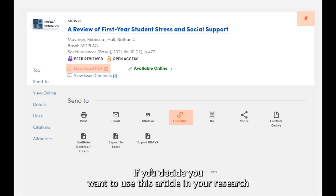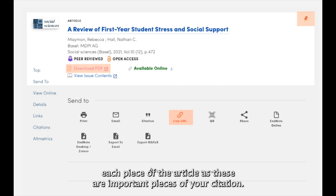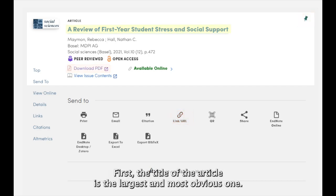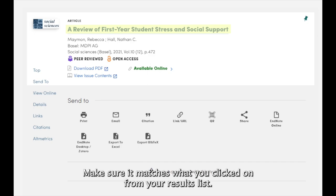If you decide you want to use this article in your research after skimming or reading it, the next step is to identify each piece of the article, as these are important pieces of your citation. First, the title of the article is the largest and most obvious one — it is in bolded blue text. Make sure it matches what you clicked on from your results list.